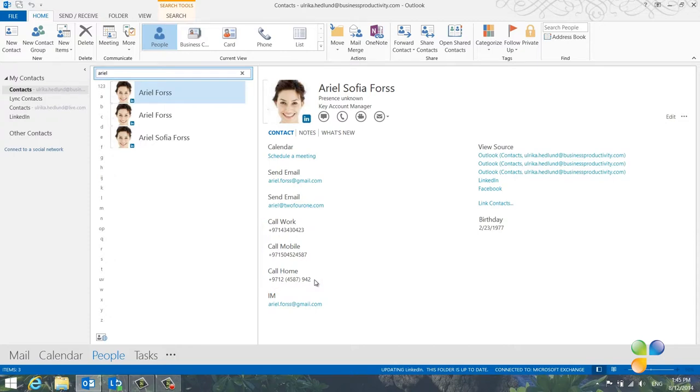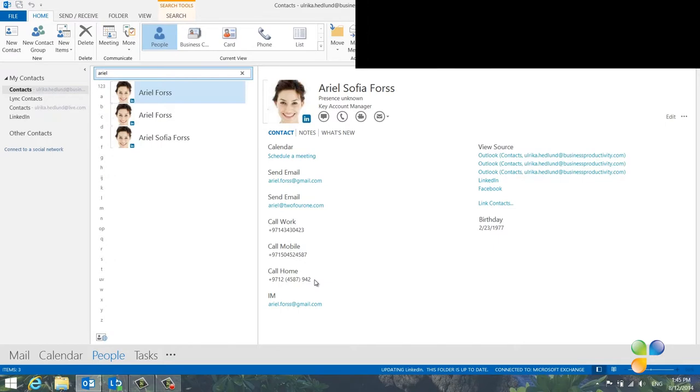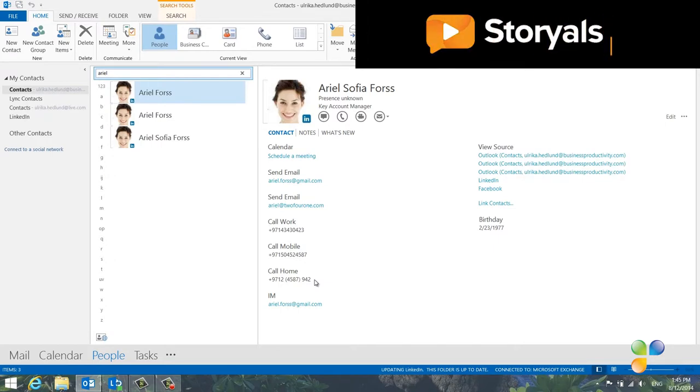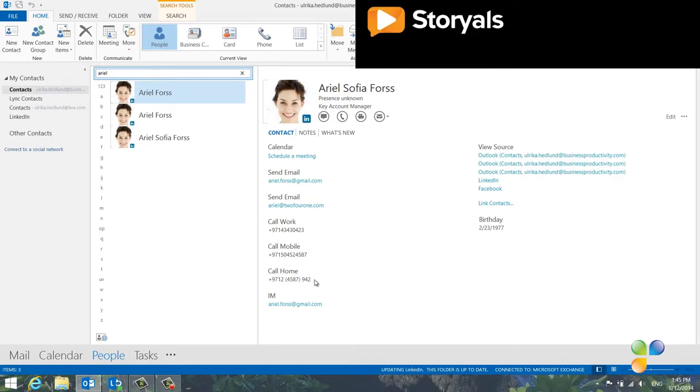In addition to getting access to people's profile pictures and contact details, you'll also see status updates they've posted on various social networks. This can be very useful in your communication with them.